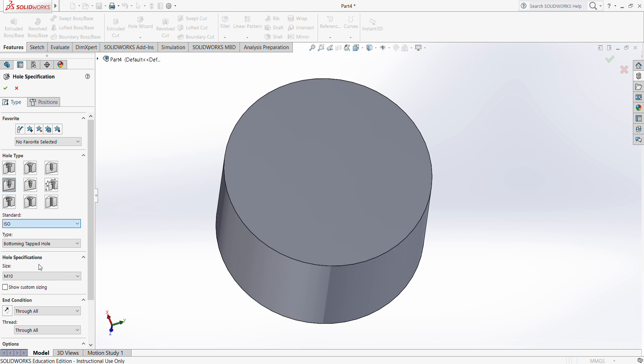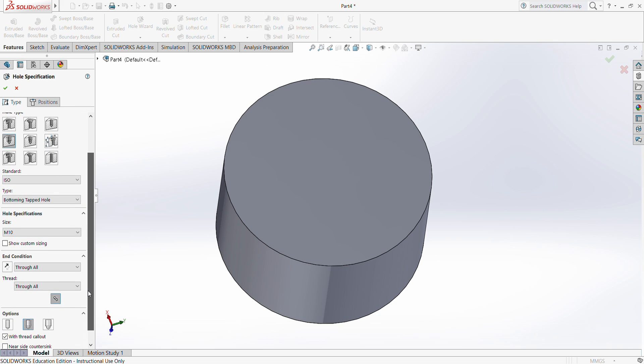Out of different standards, we're only going to use ISO, the international standard, and go with the bottoming tap hole. For the hole specs, there are several different sizes that we can go with. This is called M screws.